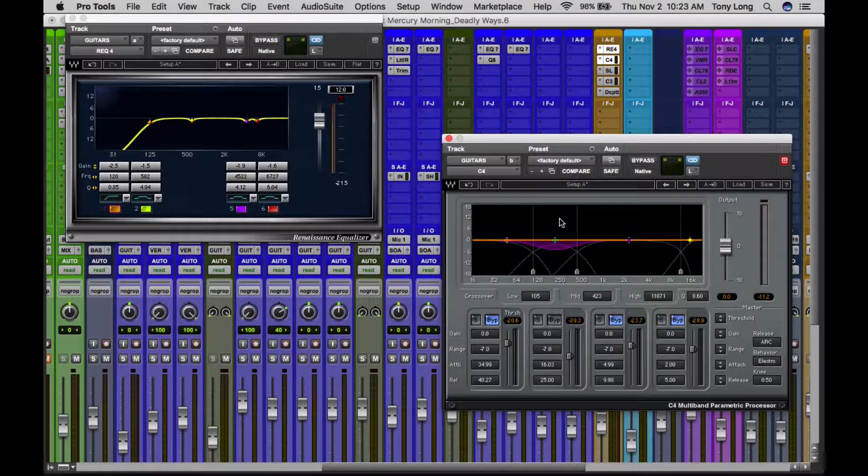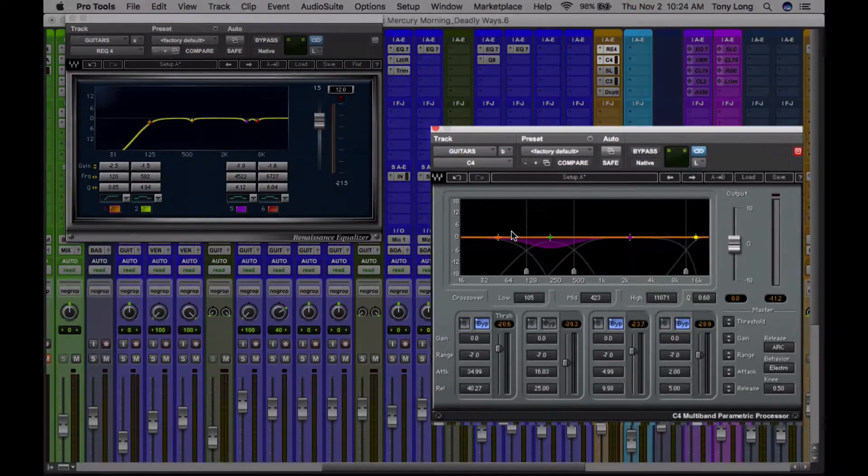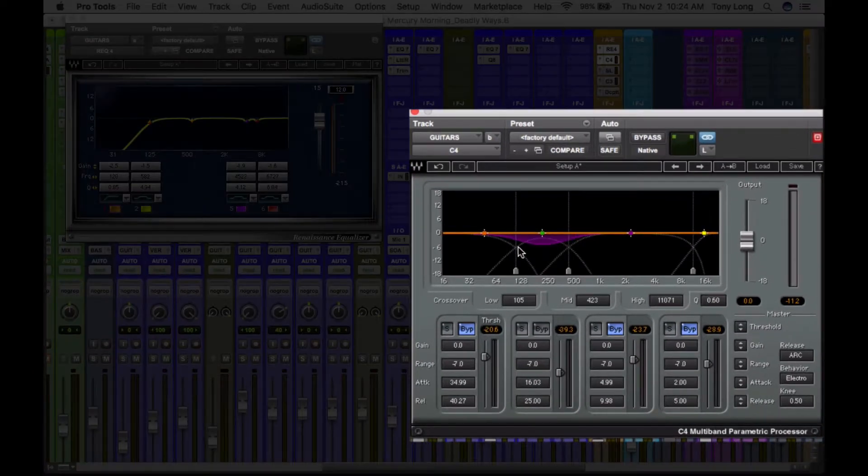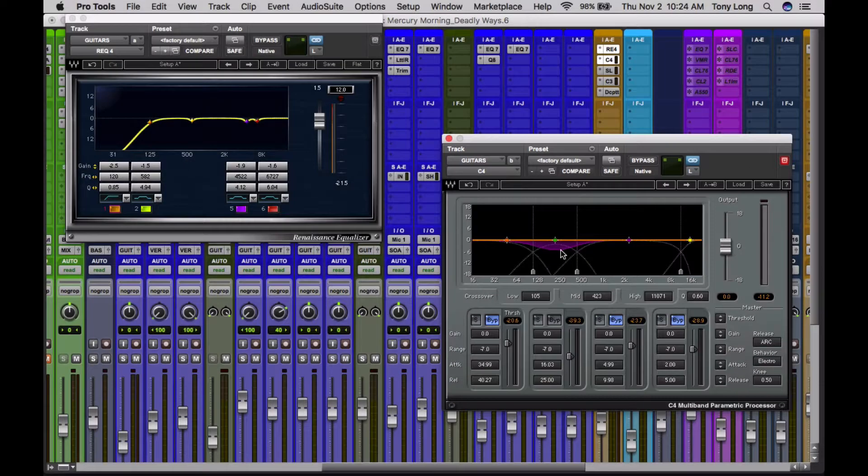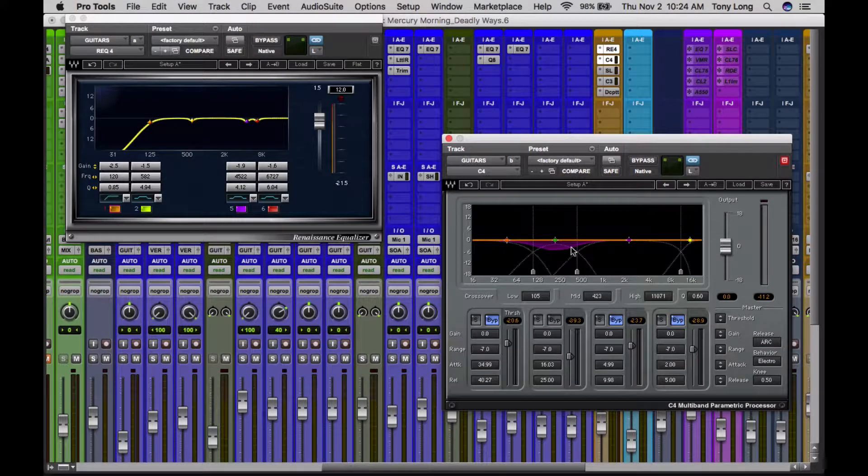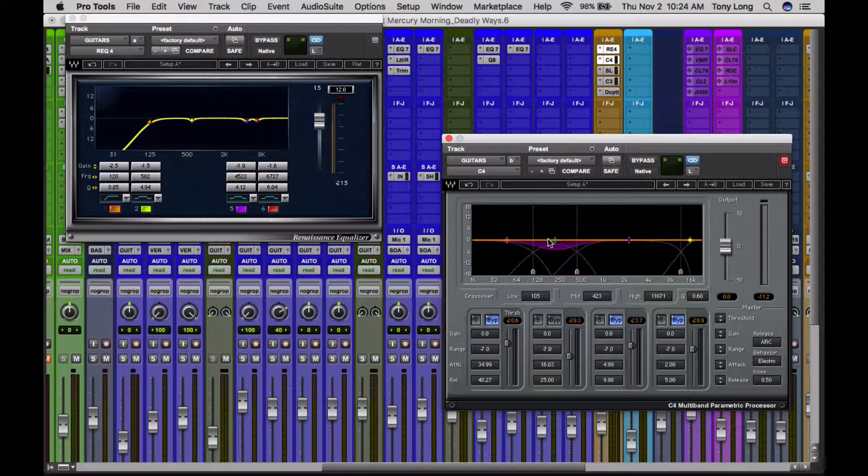Now whenever I'm working with guitars, I like to just compress this area of the guitars, because this is where most of the problems in a guitar seem to lie, at least that's what I think, just in the low mid-range. So I want this to affect the guitar.